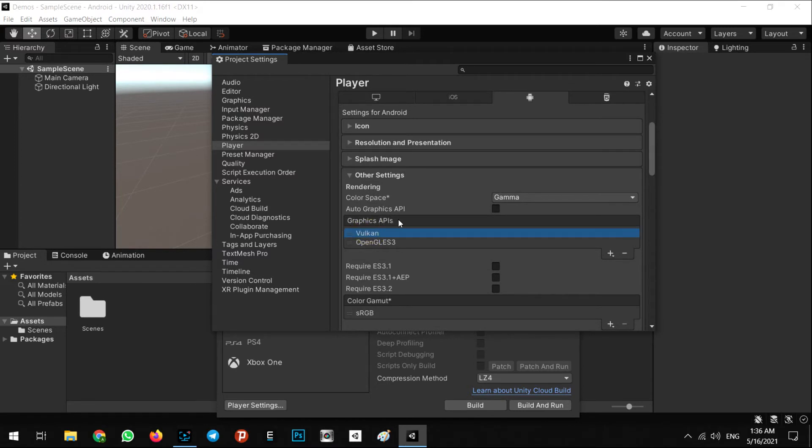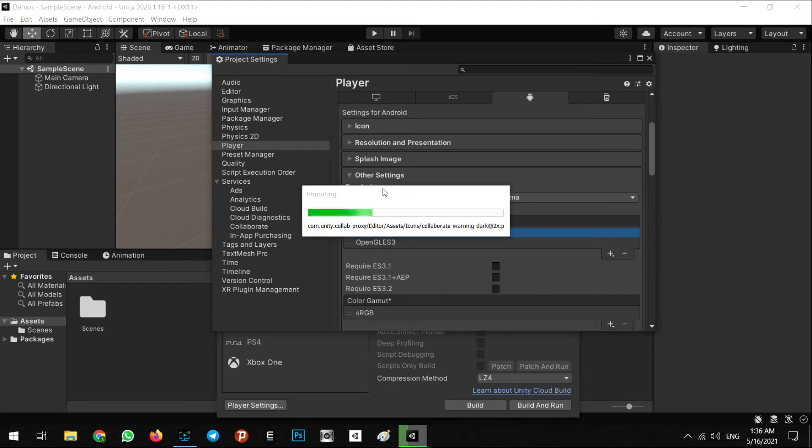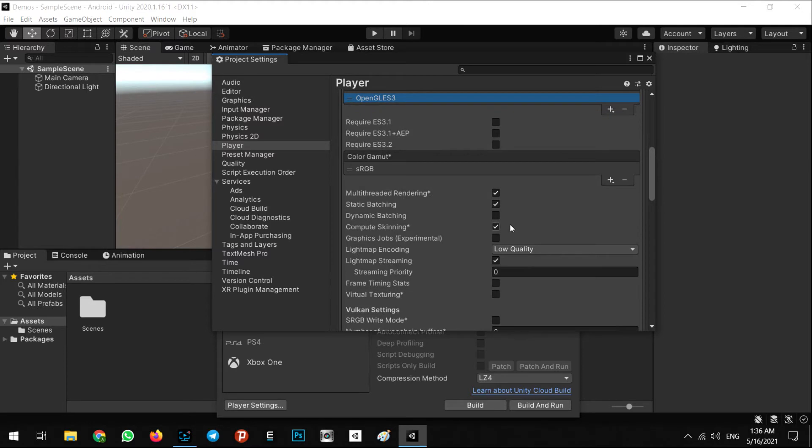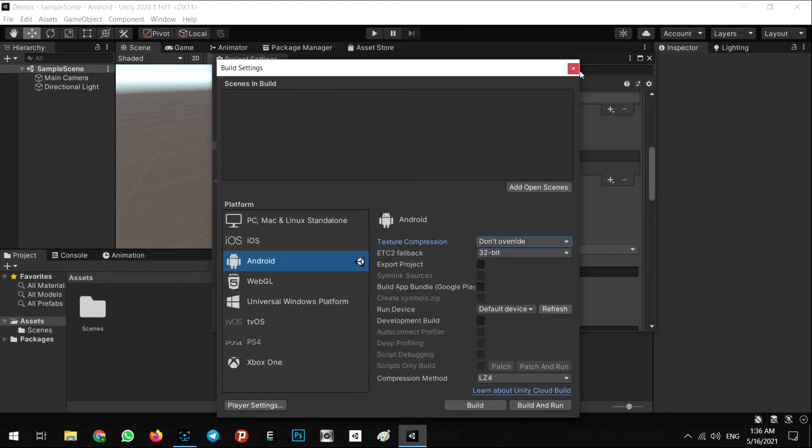It is not necessary for us. The next thing for the AR Foundation settings, you need to check off the multi-threaded rendering. Make sure to do that.